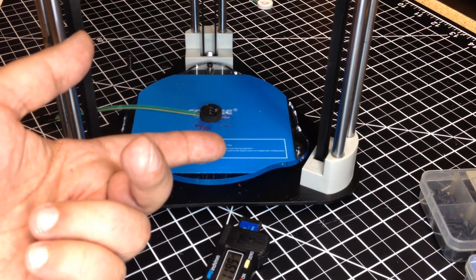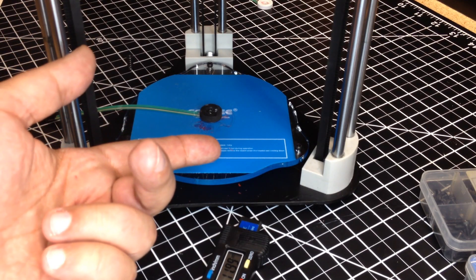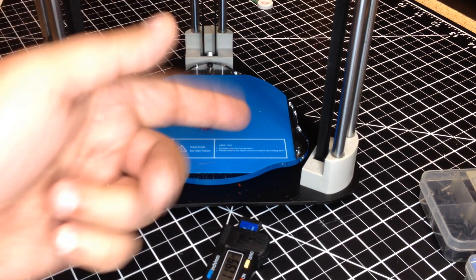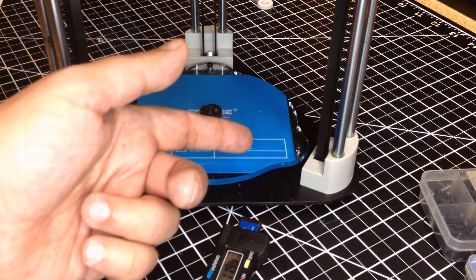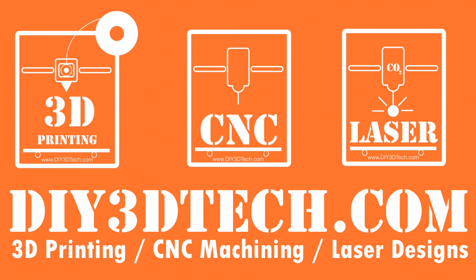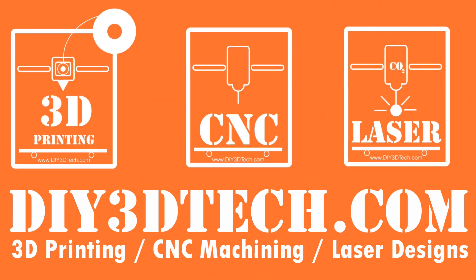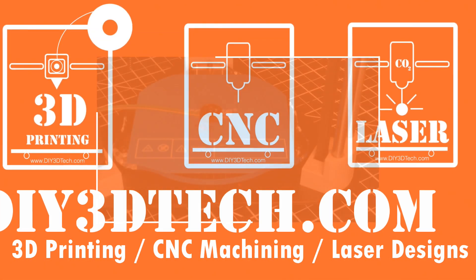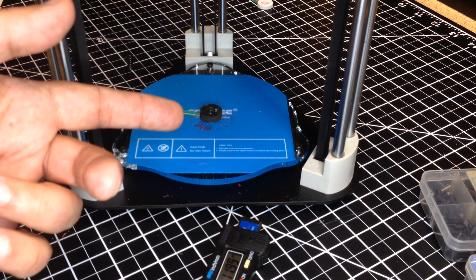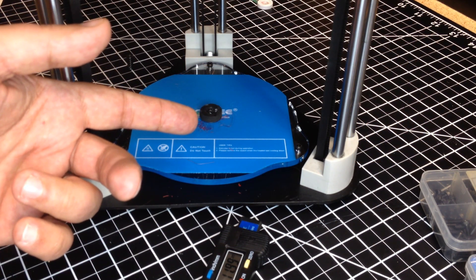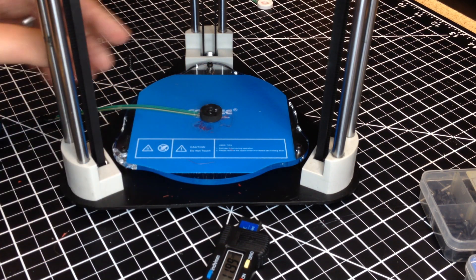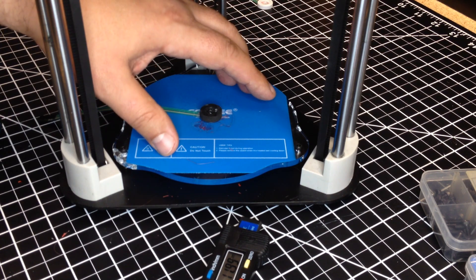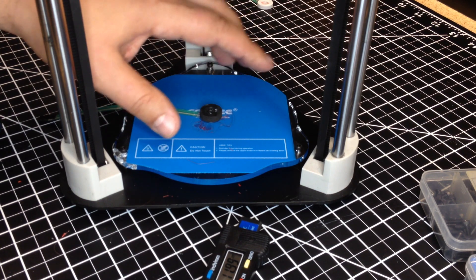In this episode, we're going to be talking bed modification. Let's spring into it. Welcome to this episode of DIY3DTech.com. In this episode, we're here at the BQMagic Delta 3D printer.